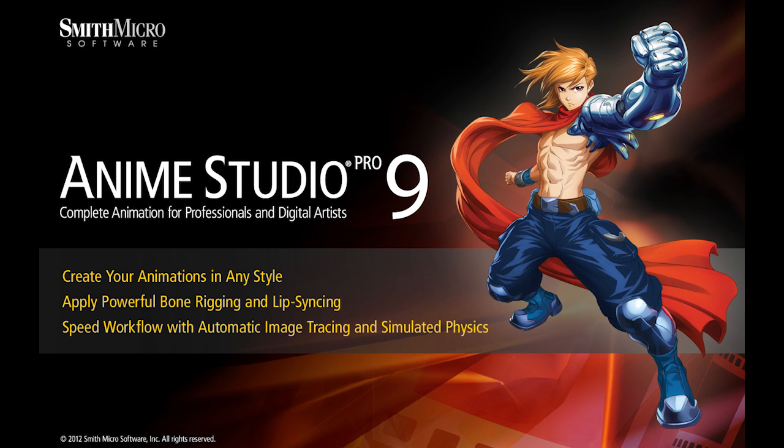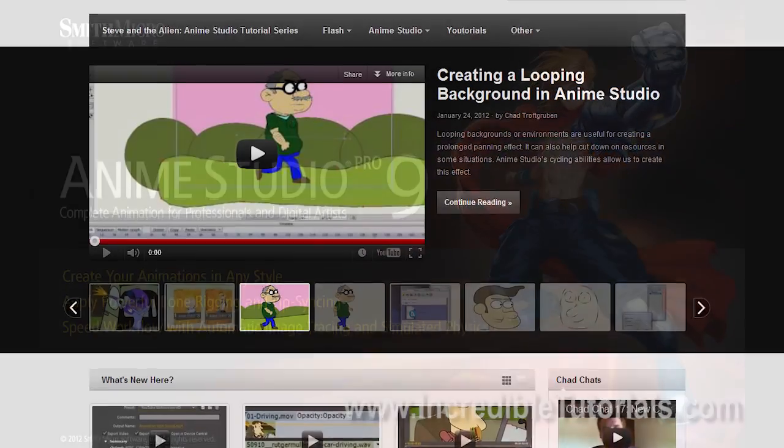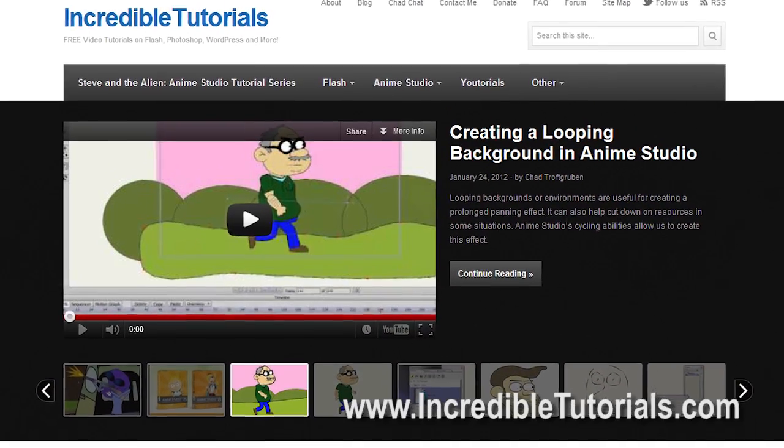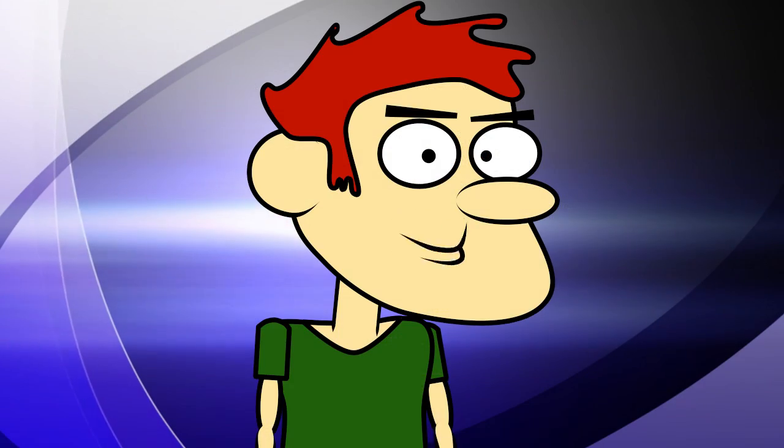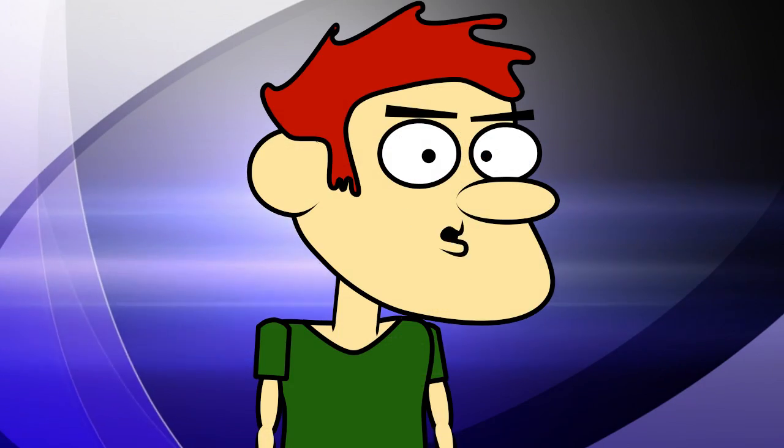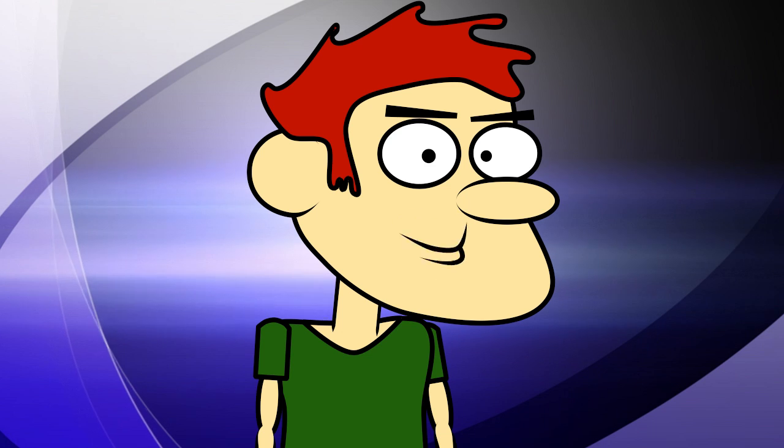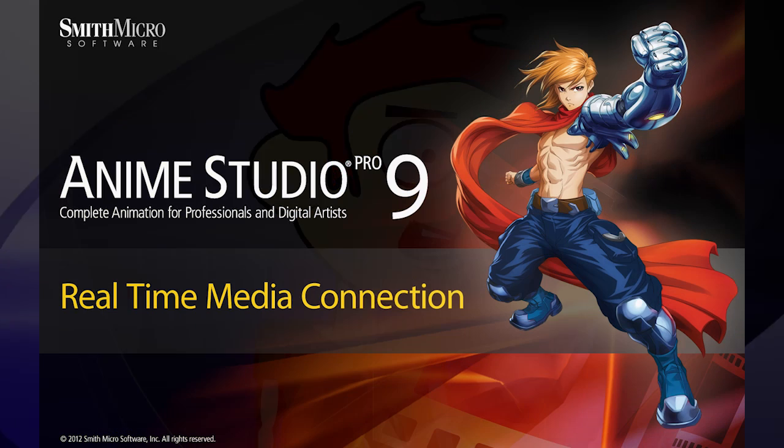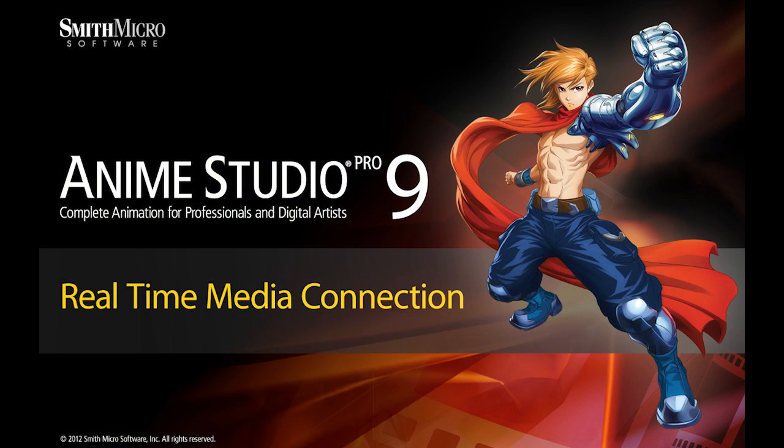Hi guys, my name is Chad Trofgerben. I am the founder and content creator for Incredibletutorials.com. I have teamed up with Smith Micro to bring you these brand new Anime Studio 9 tutorials. So let's get started.